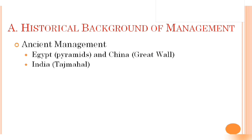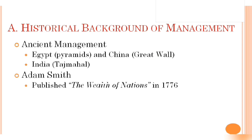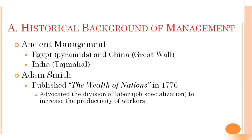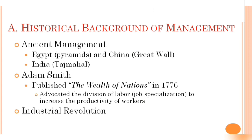Ancient management period has a very big contribution to the evolving history of management. Next is Adam Smith's contribution. Adam Smith has written a book named The Wealth of Nations in 1776, and in this book he advocated that the division of labor indicates the job specialization to increase the productivity of the workers. Based on these theories, concepts, and activities, Adam Smith contributed to the foundation of management.